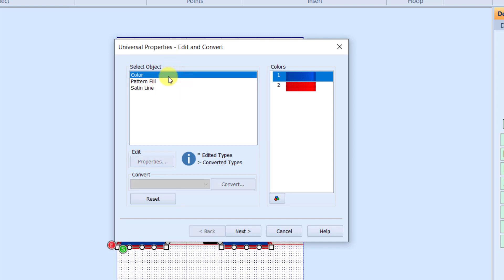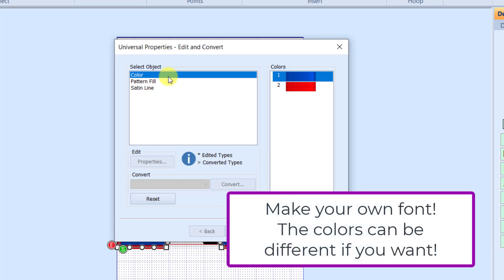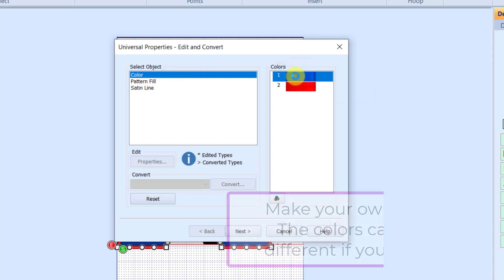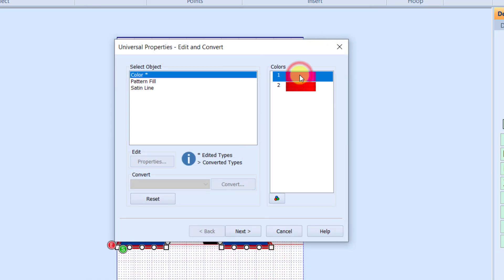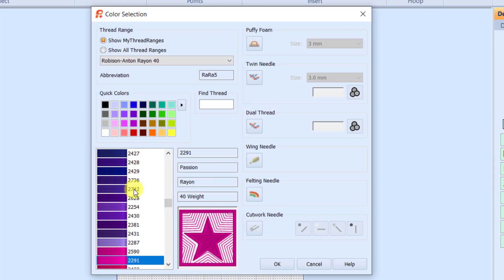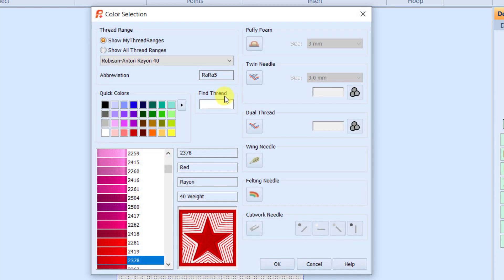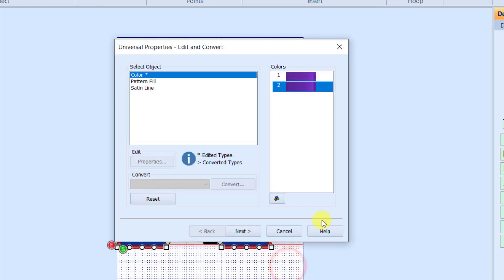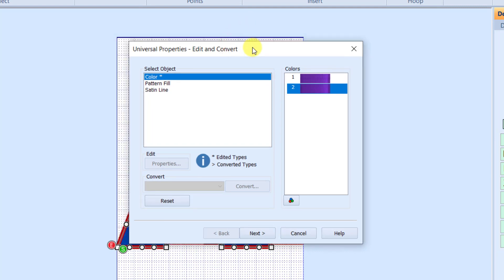First thing I'm going to do for mine is I want the colors to both be the same. I want my fill and my satin line to be the same color. So I'm going to click on color number one, and I'm going to use a purple because if you know me, you know that I like purple. I'm going to click on color two and change it to 2254, which is just purple. So now all of my lettering is going to be in that purple.